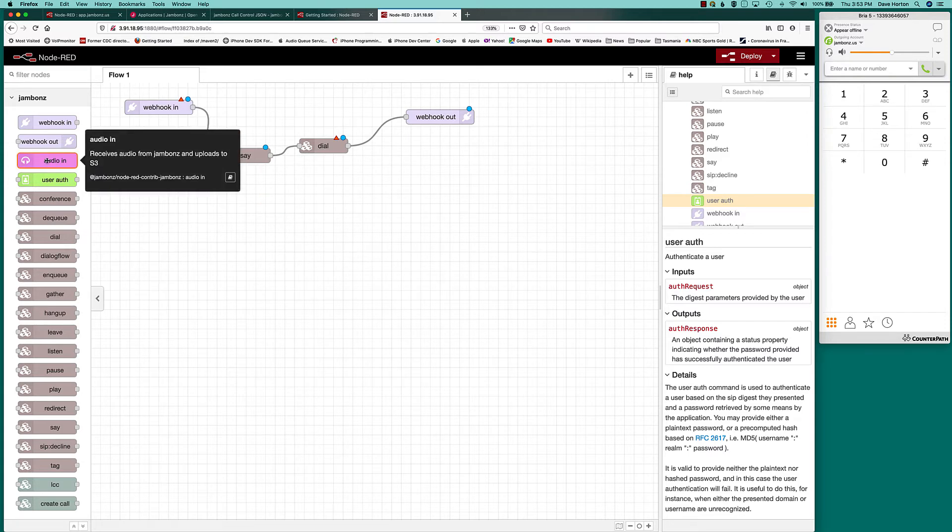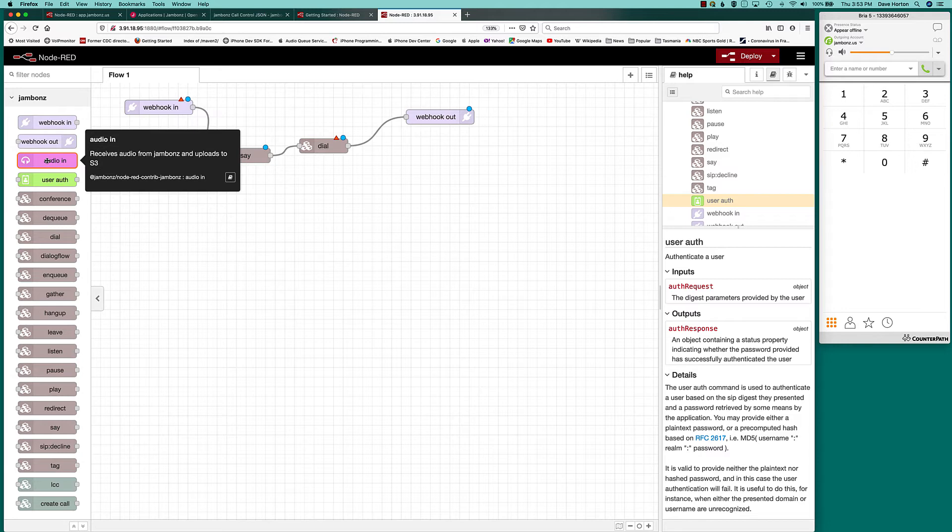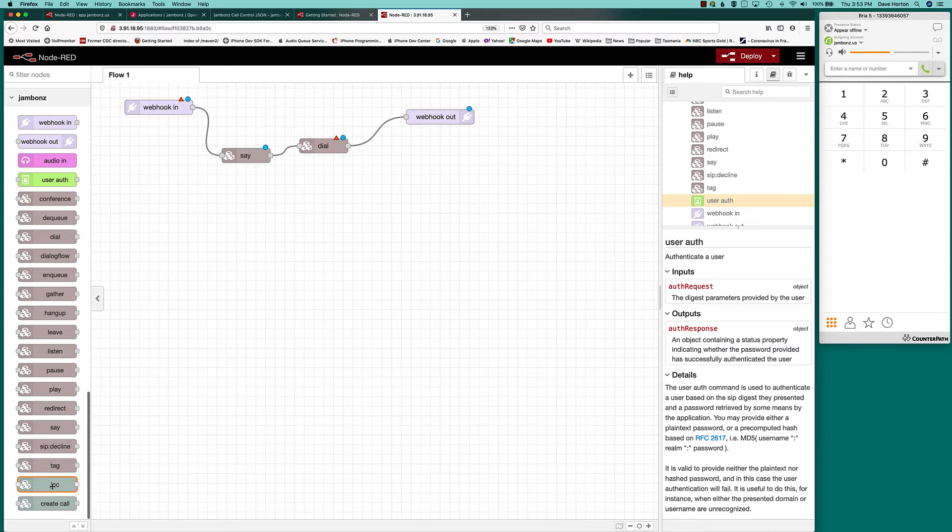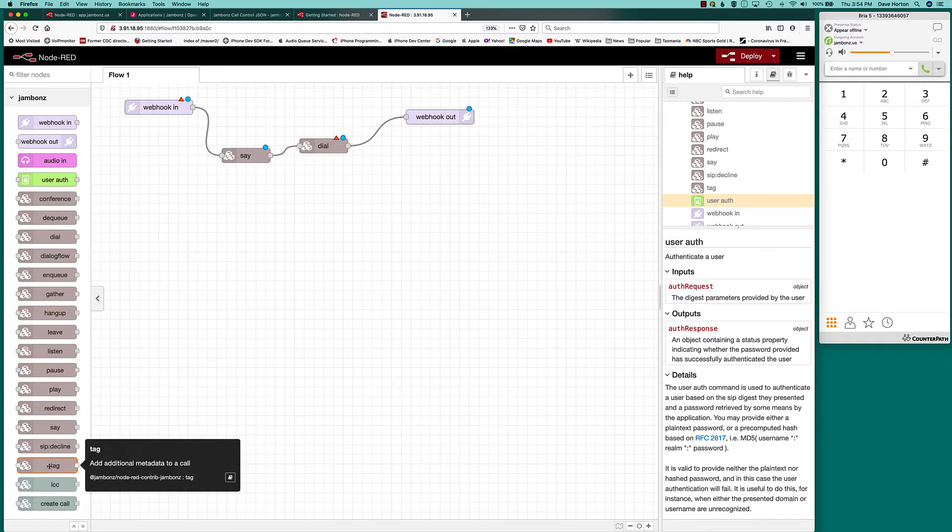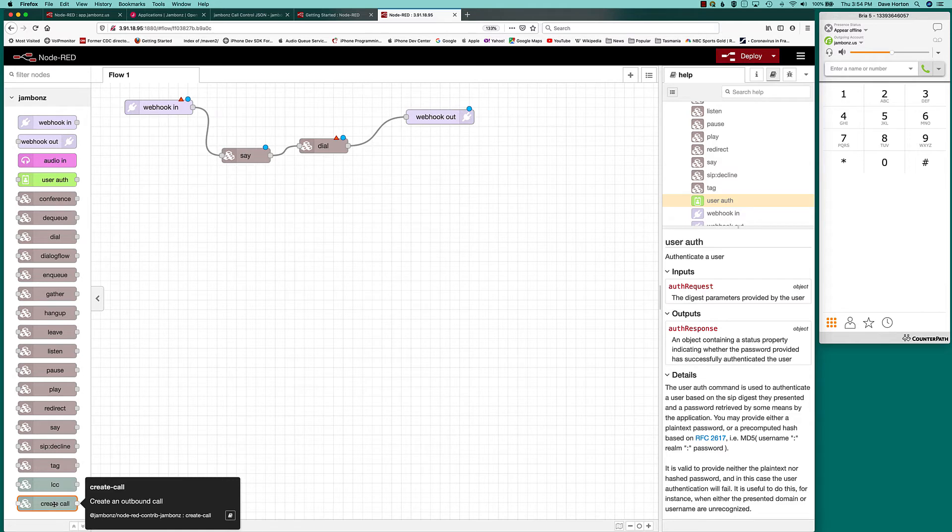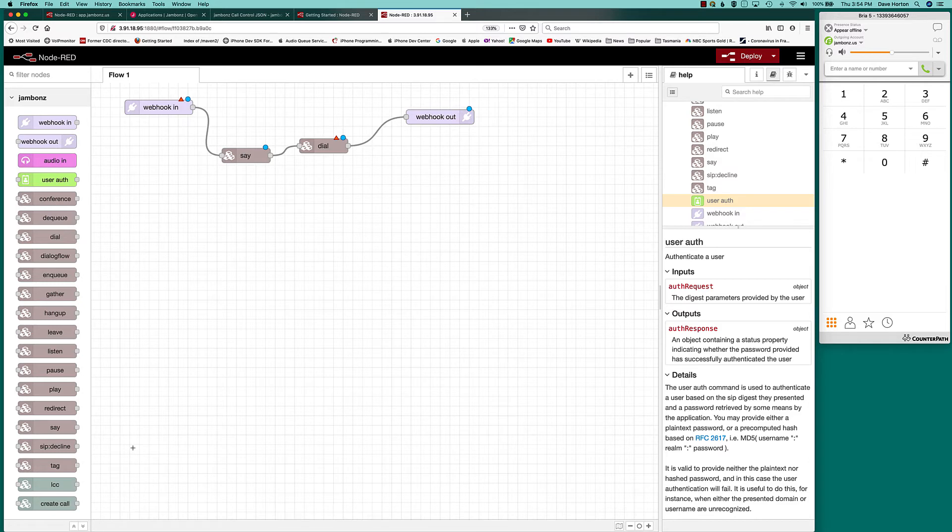Audio in is kind of a special purpose. You can receive live audio feeds from Jambones. This is a node that implements a WebSocket server, receives that live audio and actually uploads it to an S3 bucket. Jambones has a REST API as well. So these two nodes at the bottom are for the REST API. One called LCC is to perform live call control. You can do things like mute or unmute a call or adjourn a call, hang up a call, start an entirely new application on a call. And create call launch is a new outbound call through the REST API. We'll look at those in a more advanced video in the future.